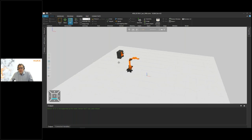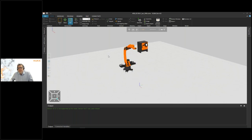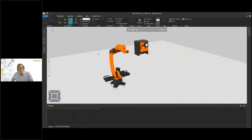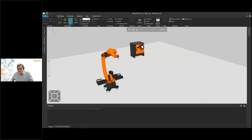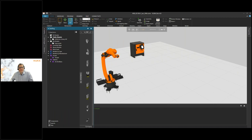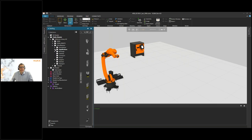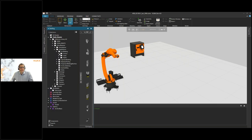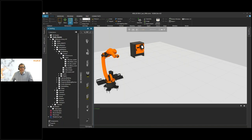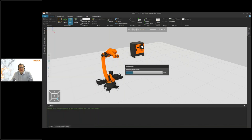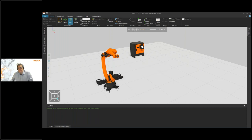There we go — we now have our robot on screen. Of course we also need a welding gun, so let's insert one of those and snap it to the robot.